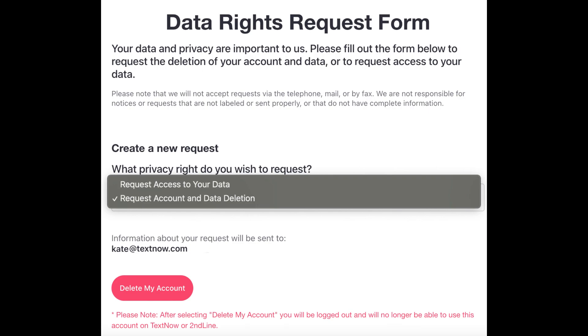Ensure that the displayed email is the one registered to the account you want to delete. Then click on the 'Delete my account' button to confirm your request.